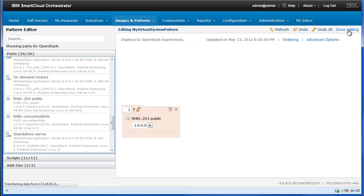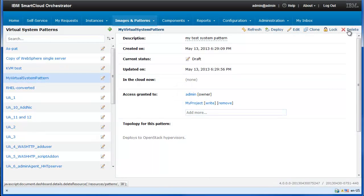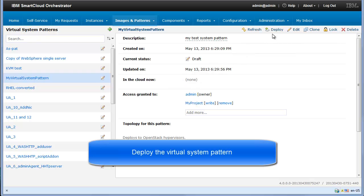Click Done Editing to save your virtual system pattern containing the virtual image that you want to deploy. Click Deploy to deploy your virtual system pattern.